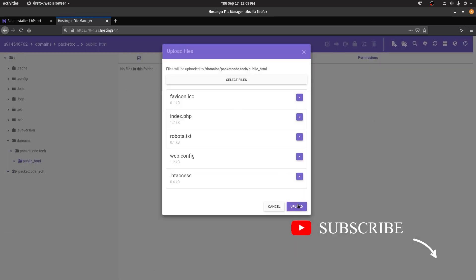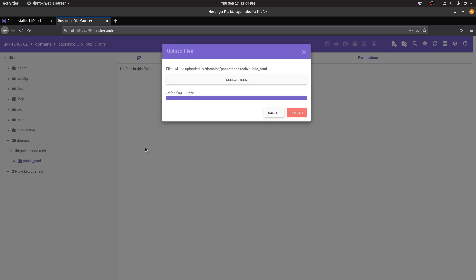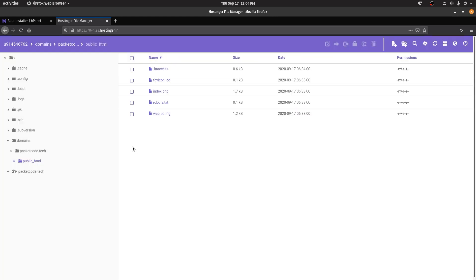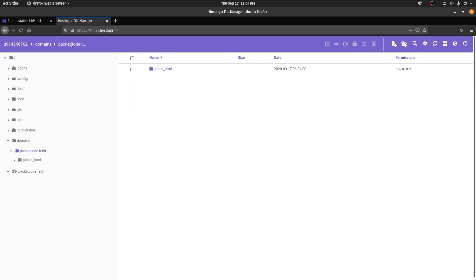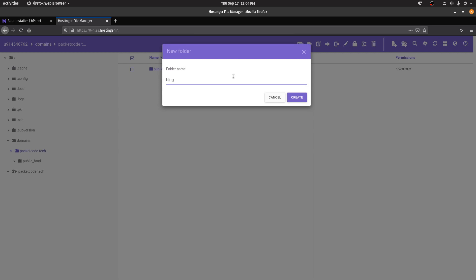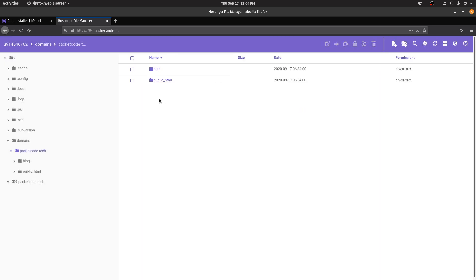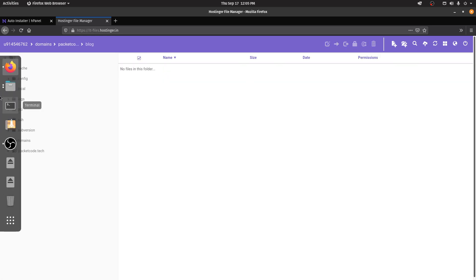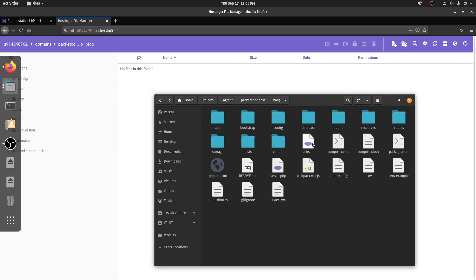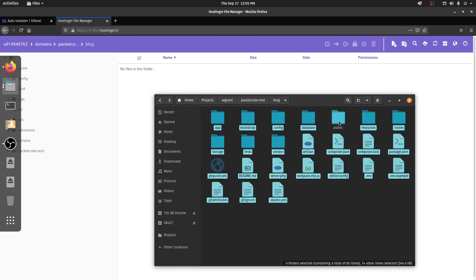Upload those files into public_html. Then go back one directory to the PacketCode.tech root directory. In here, alongside public_html, you need to create a new folder — I'm going to call it 'blog'. Inside this blog folder you transfer all the remaining files: select everything except the public folder and drag and drop them here.